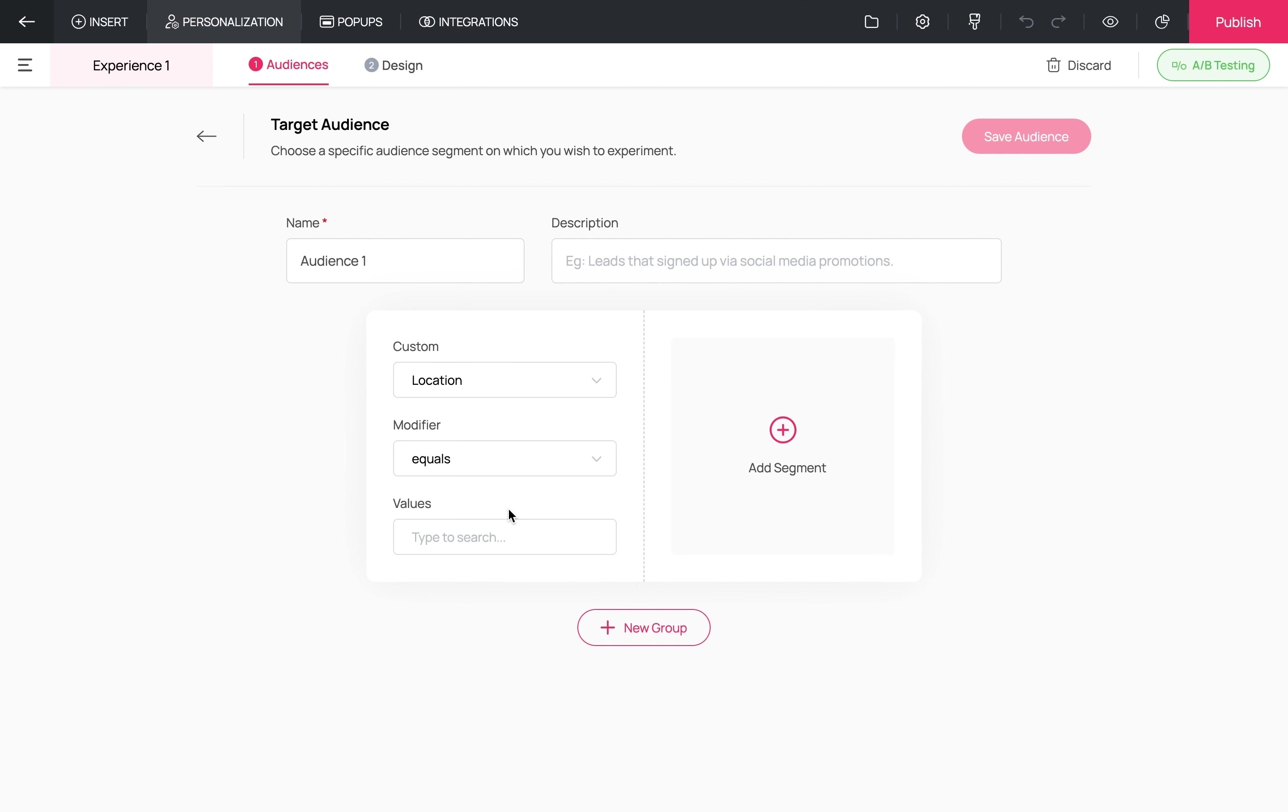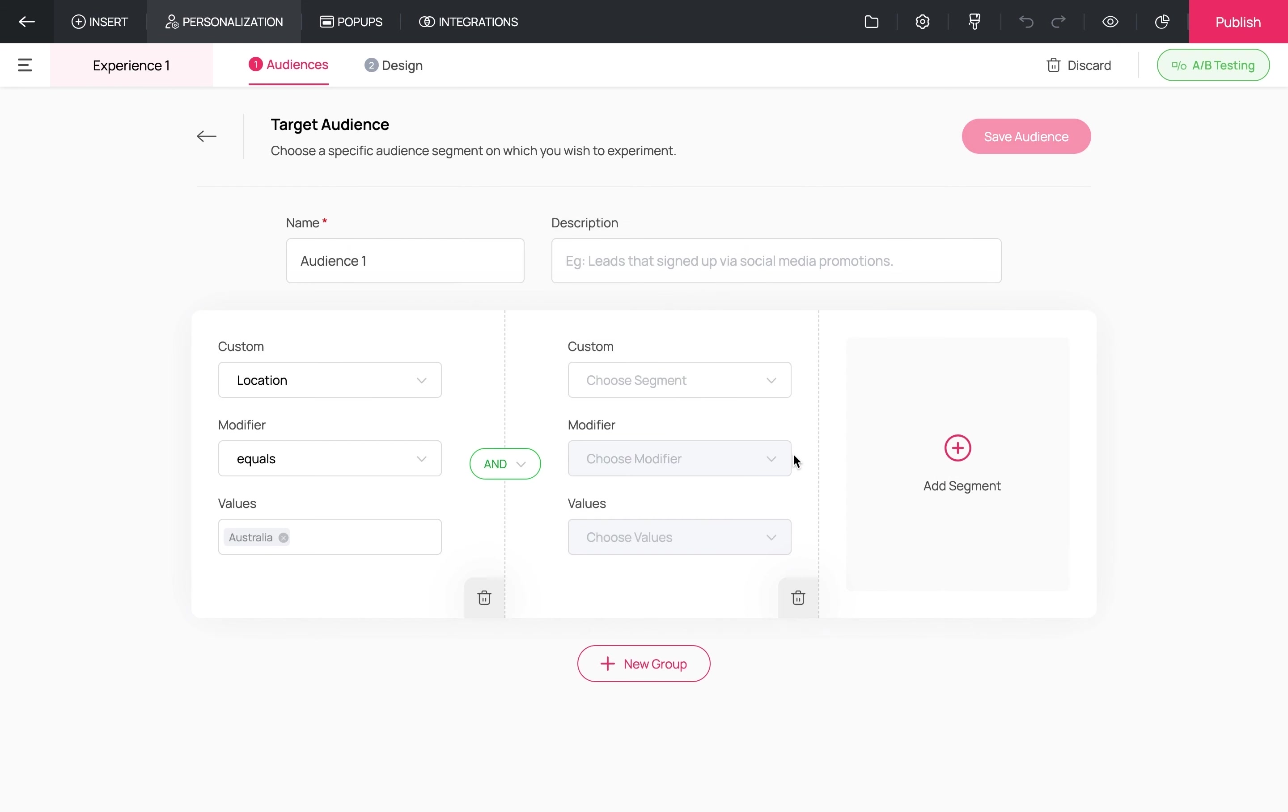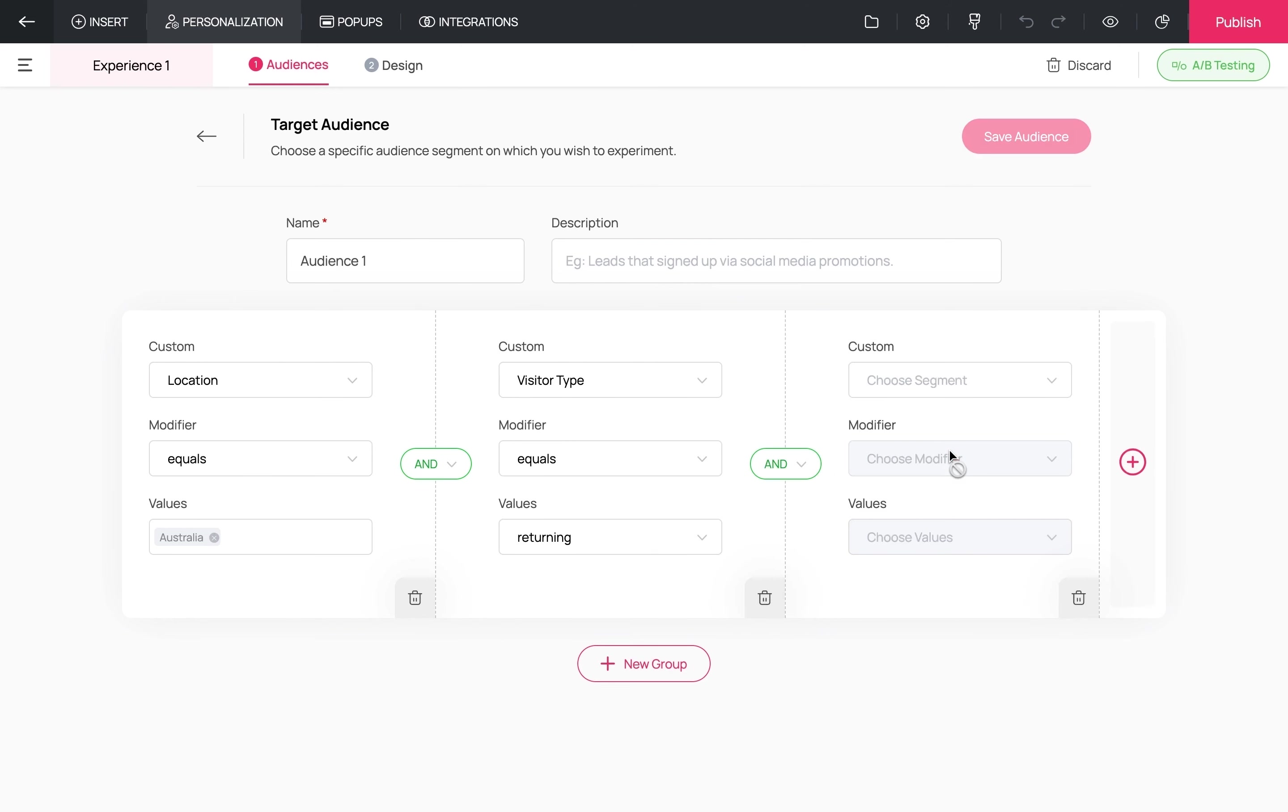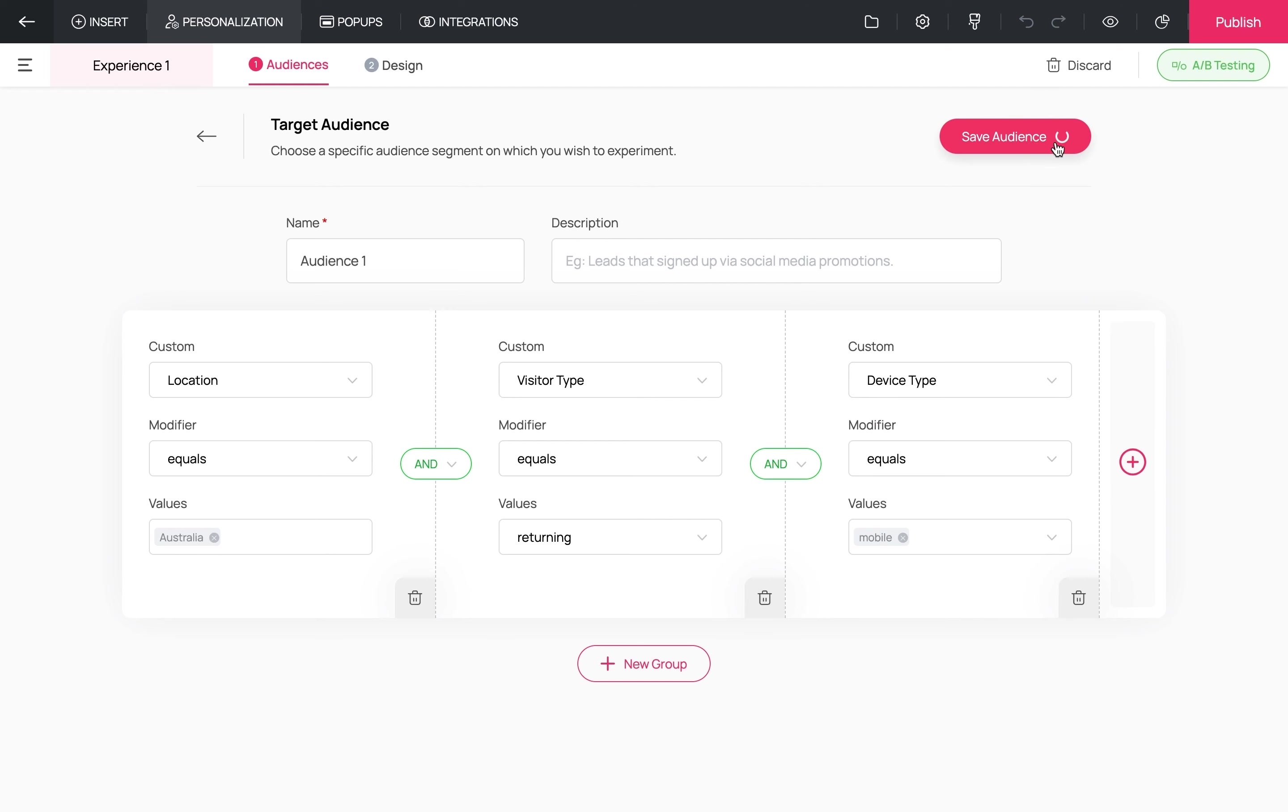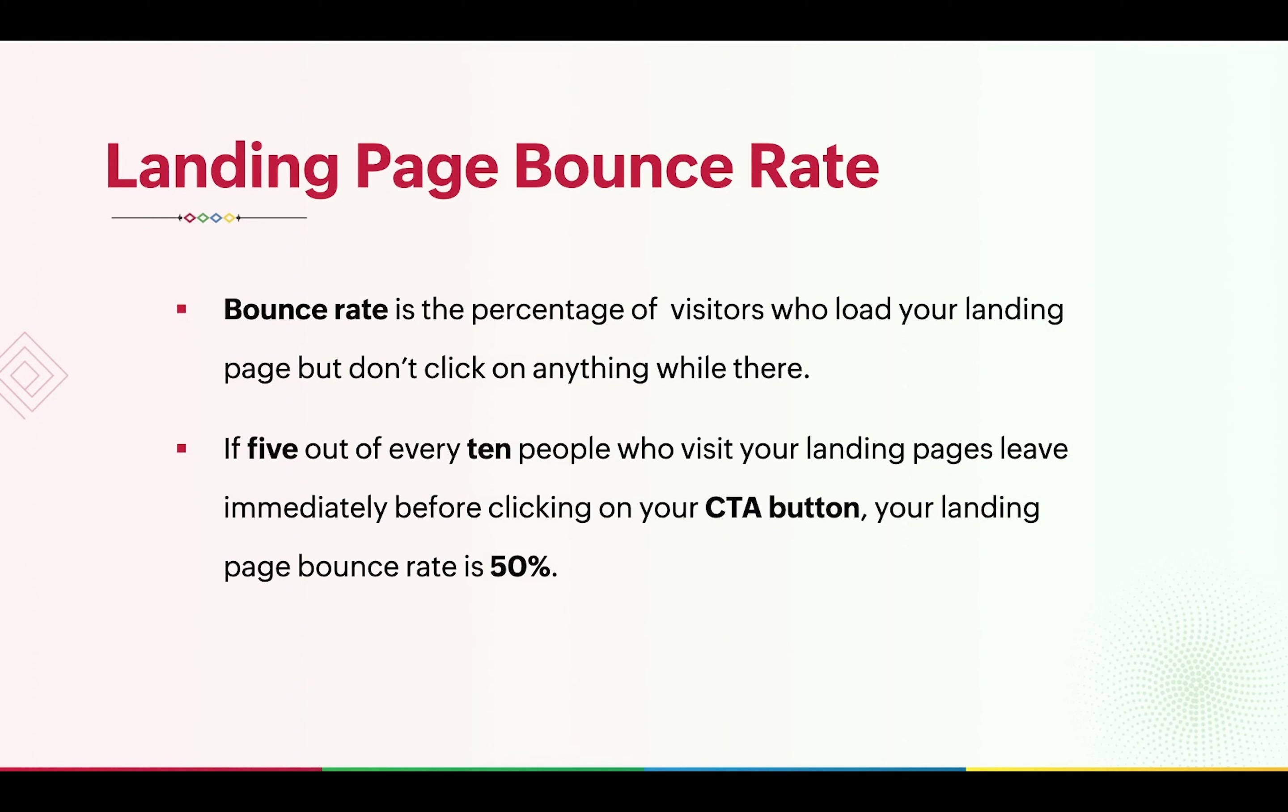In this era of hyper-personalization, precisely targeted landing pages always have a better chance of converting. Say you want to target a particular geographical region like Australia, but you want to create this experience exclusively for returning users, and even in that, you only want mobile users to land on this landing page. That kind of precise customization is also possible here.